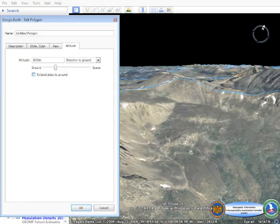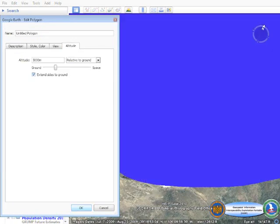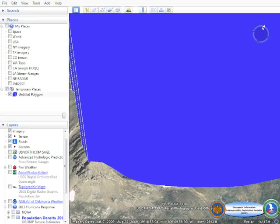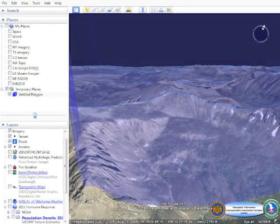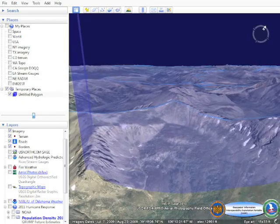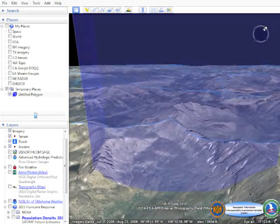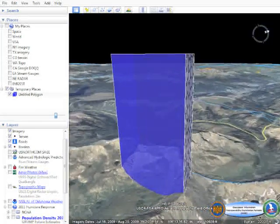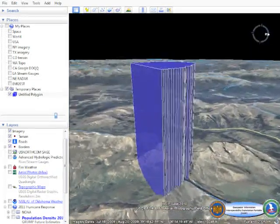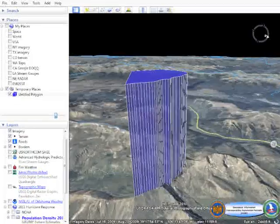Next, we'll create a 3D volume using that same polygon by extruding it to 3,000 meters and putting sides on the polygon as well, to be able to fully visualize the area that that polygon has now covered.